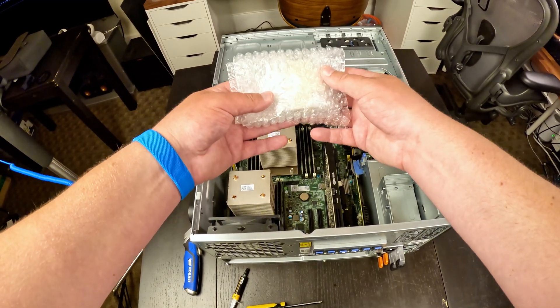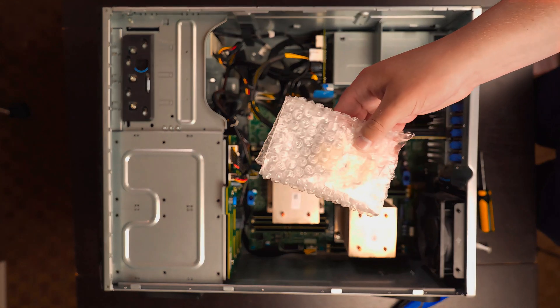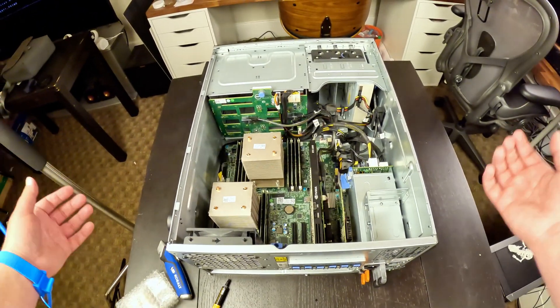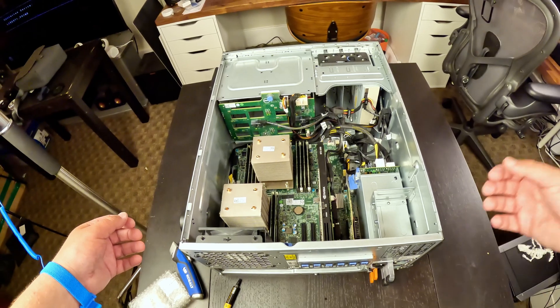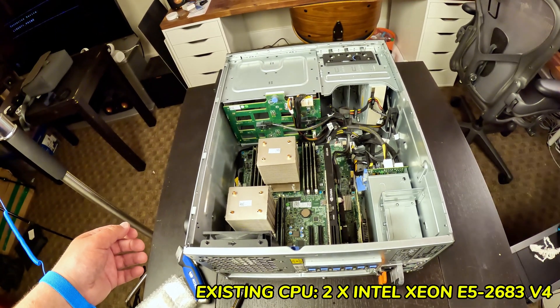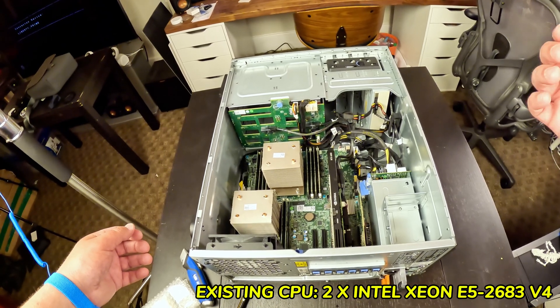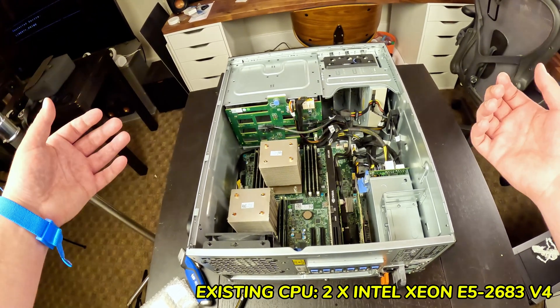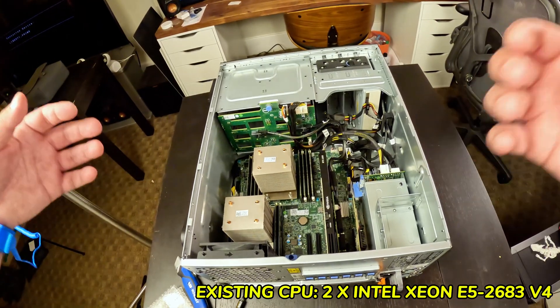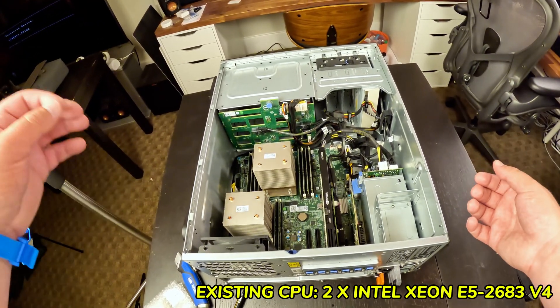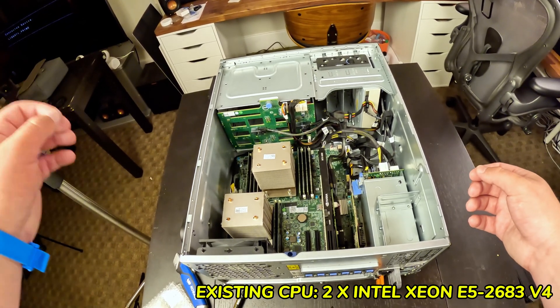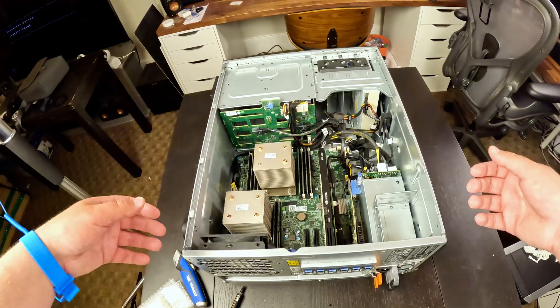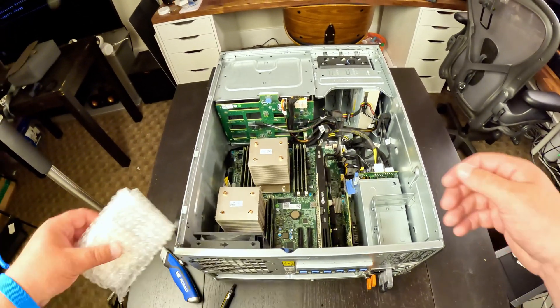Before we reveal what's inside of our bubble wrap for our new CPUs, let's just quickly talk about the current CPUs inside of the T430. We have a matched pair of Xeon E5-2683V4s. Each of those has 16 cores, 32 threads, so a total of 32 cores and 64 threads right now, with a base clock speed of 2.1GHz and a max turbo frequency of 3.0GHz. So right now, the current CPUs are pretty dang good, but they could be better.